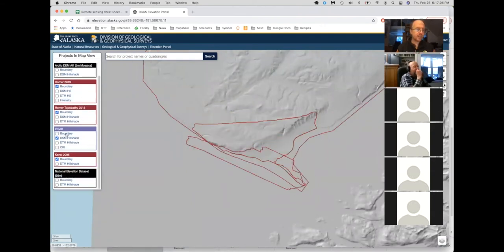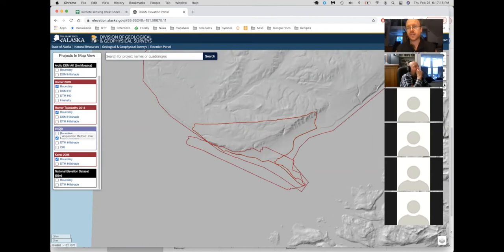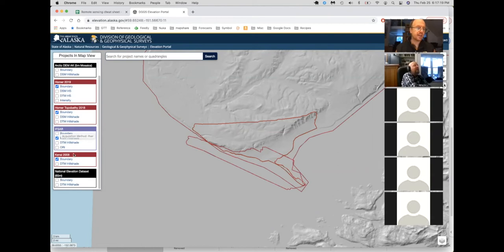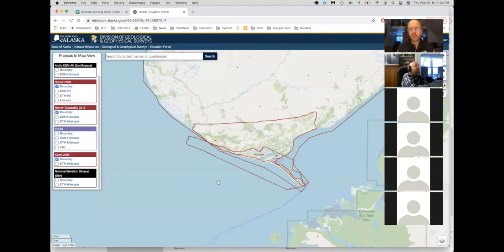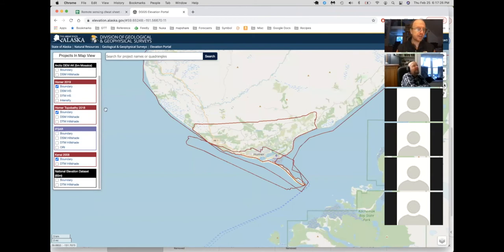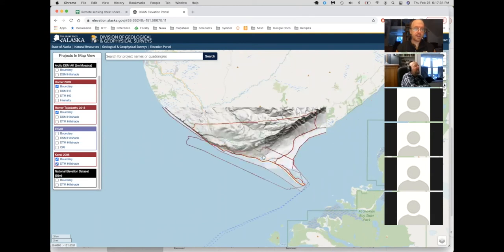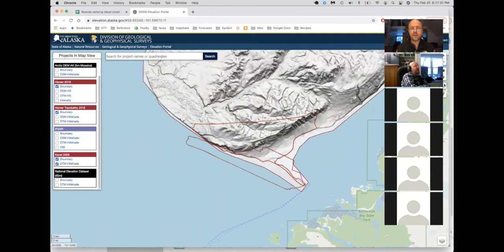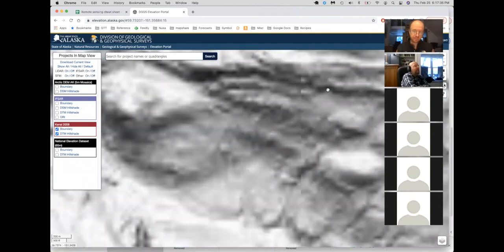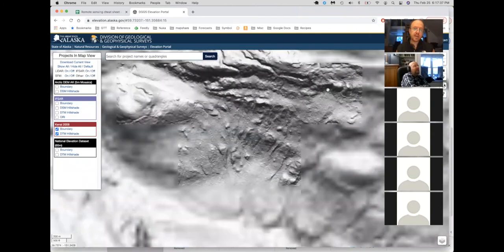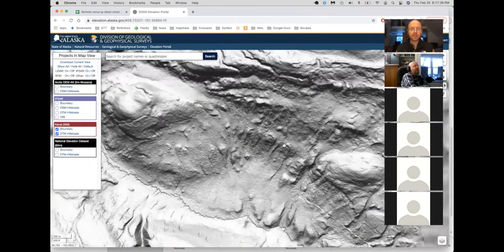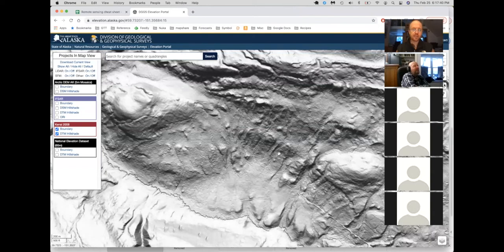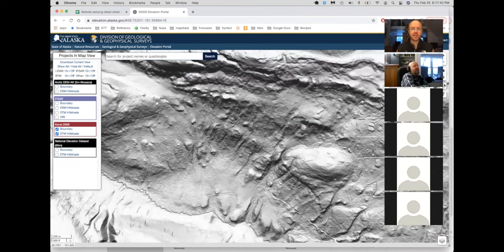It usually defaults to this layer, which is called IFSAR. And that's because that one is the most consistent Alaska-wide dataset, but it's not the highest resolution. It's not the most accurate. It's just a handy one that they can set up. So I can turn that off. So now there's no elevation data layers. There's just the base map showing, and I can turn on other data layers. So here is this LiDAR data that was collected for the whole Kenai Peninsula. Very high resolution LiDAR data.